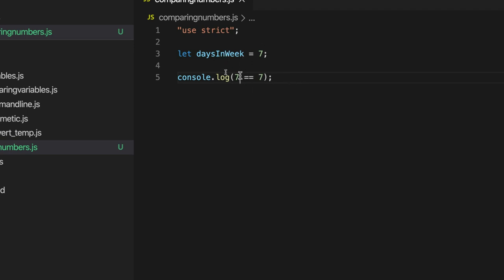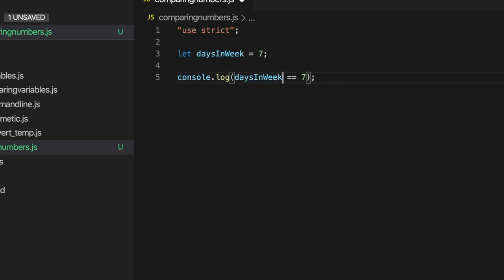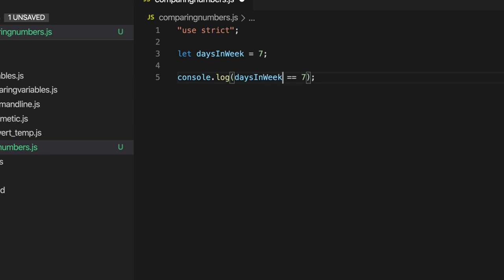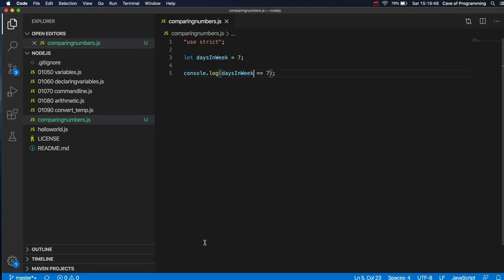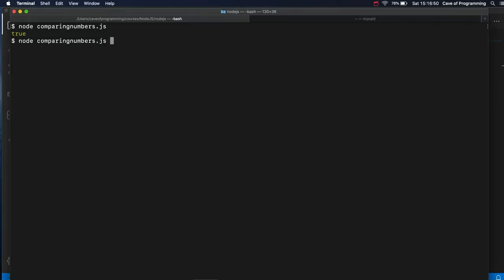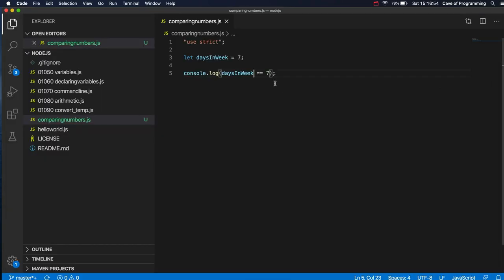Now so I can compare days in week here with 7. Is it equal to 7? And that's going to be of course true. True. Whereas if I asked is it equal to 6 or something, then it's going to be false.